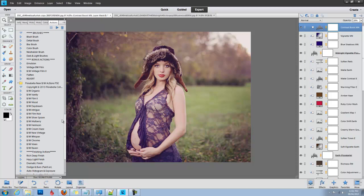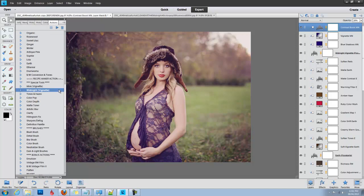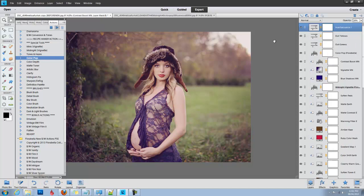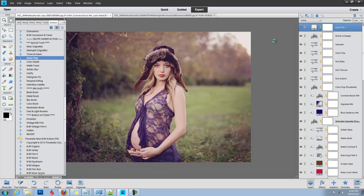So I'm going to run the action called Color Pop. There's a Color Pop, a Brush on Color Pop, and a Color Depth. Let's run Color Pop and see what that does.